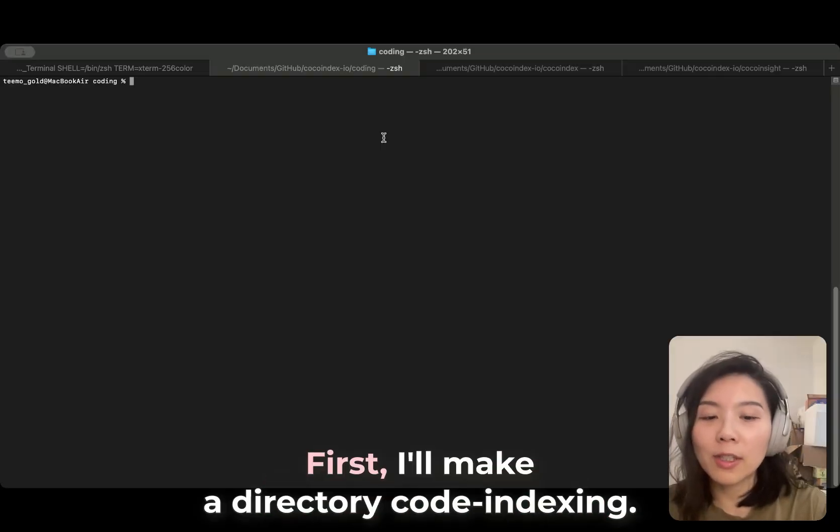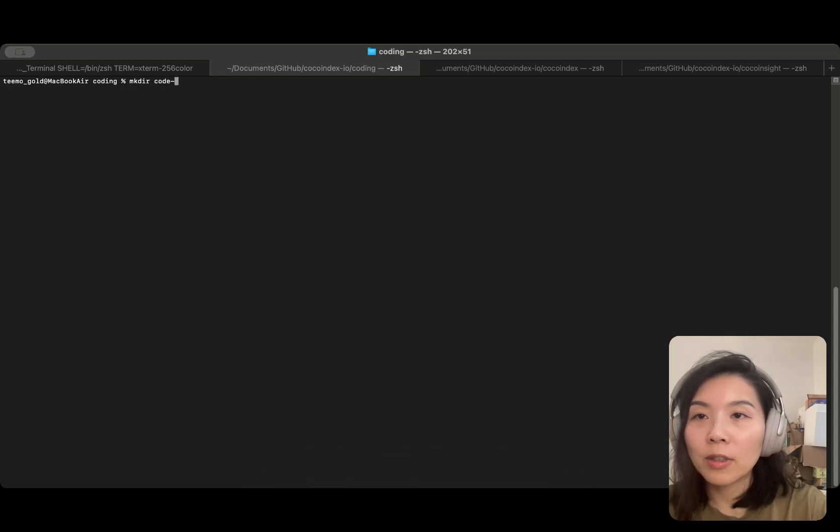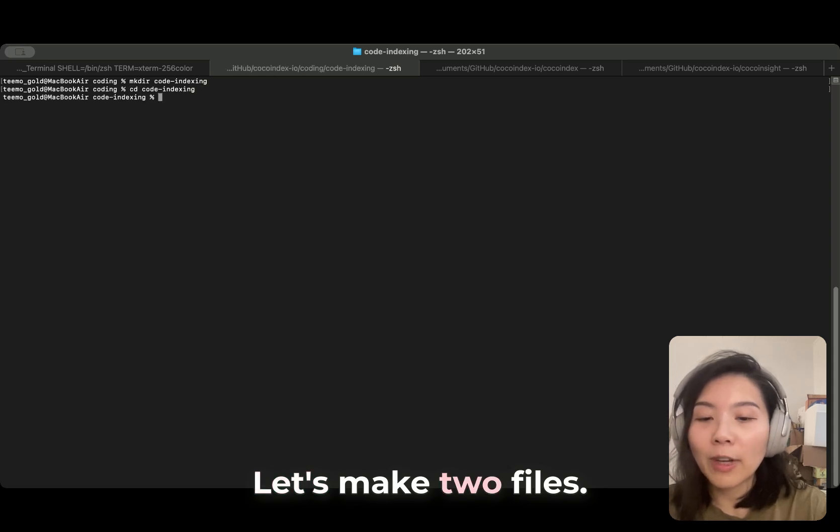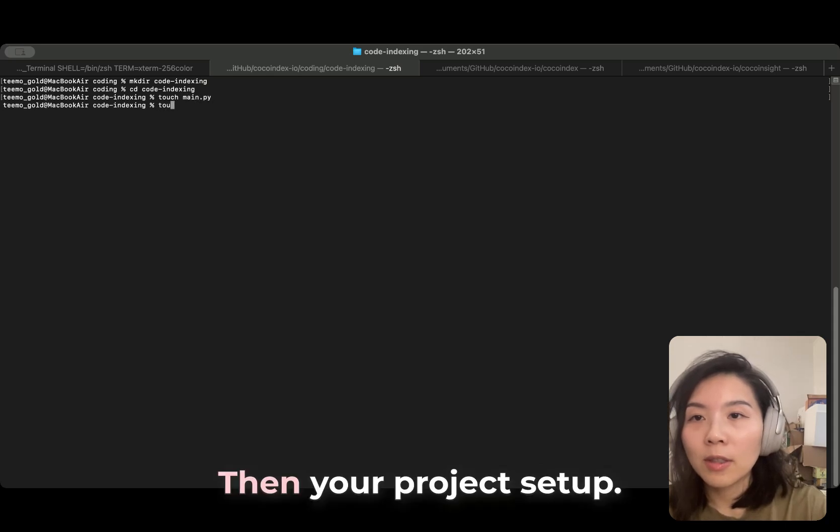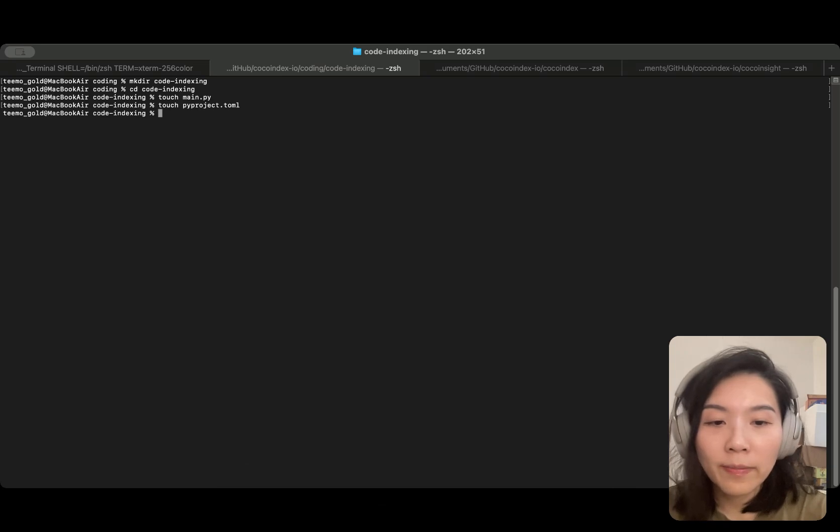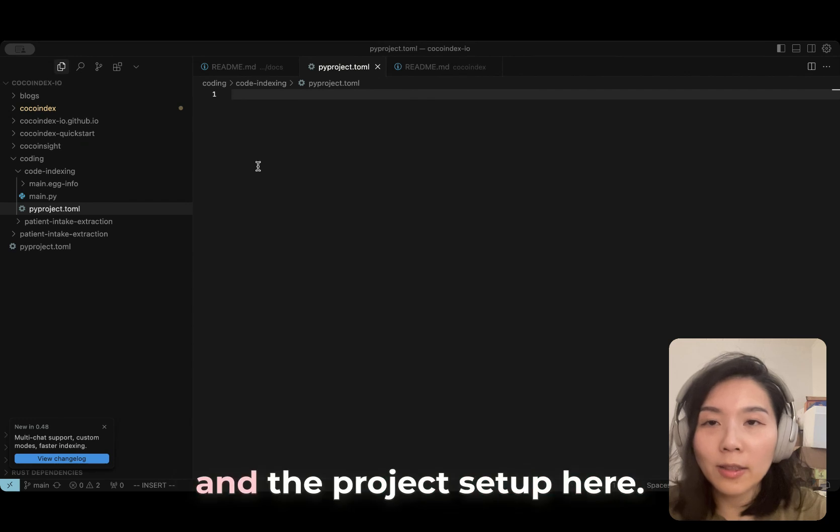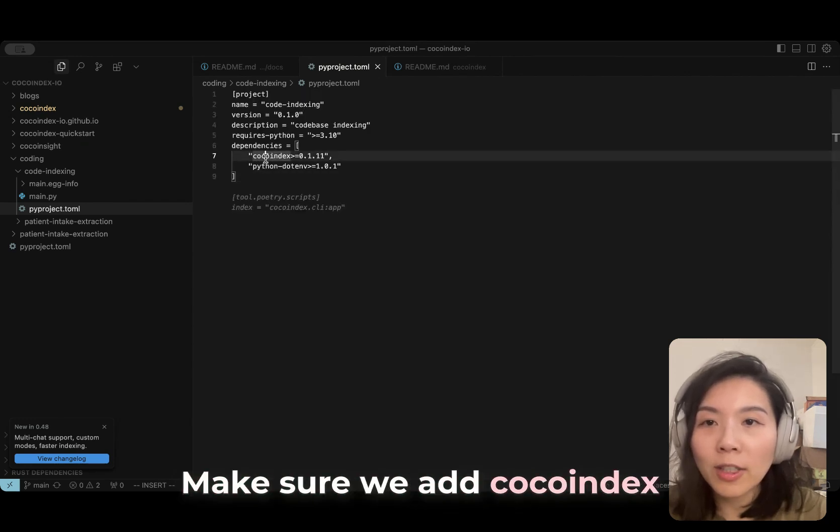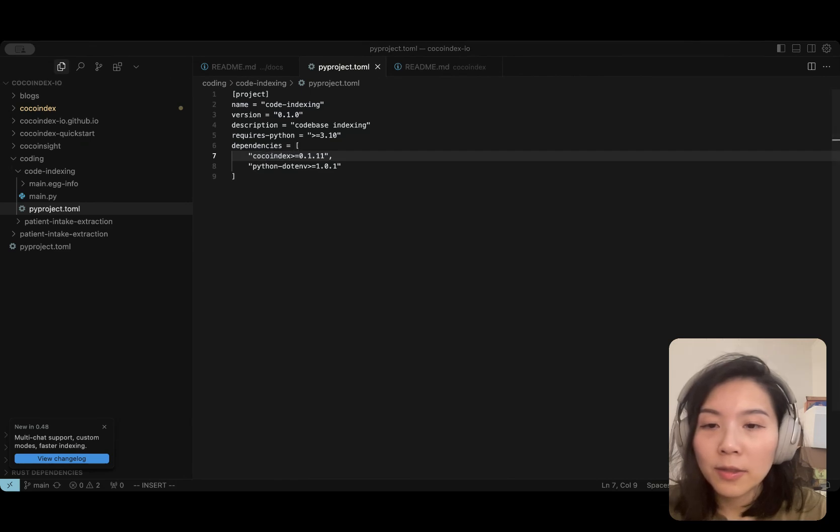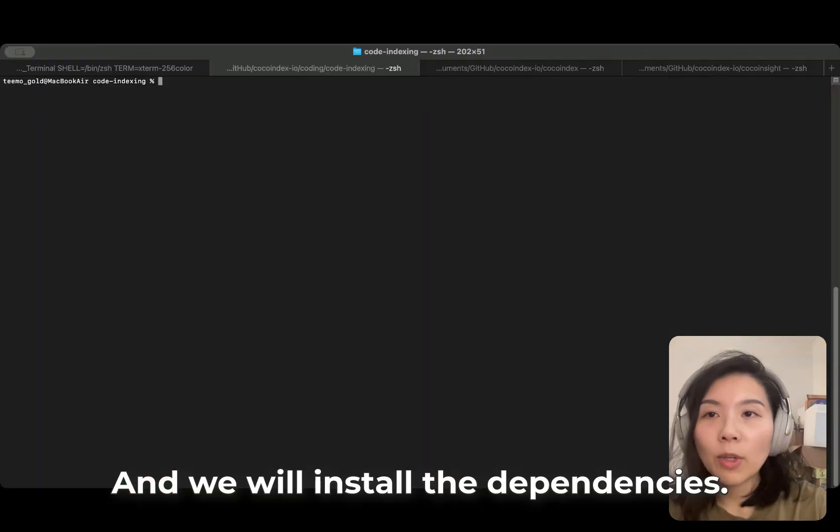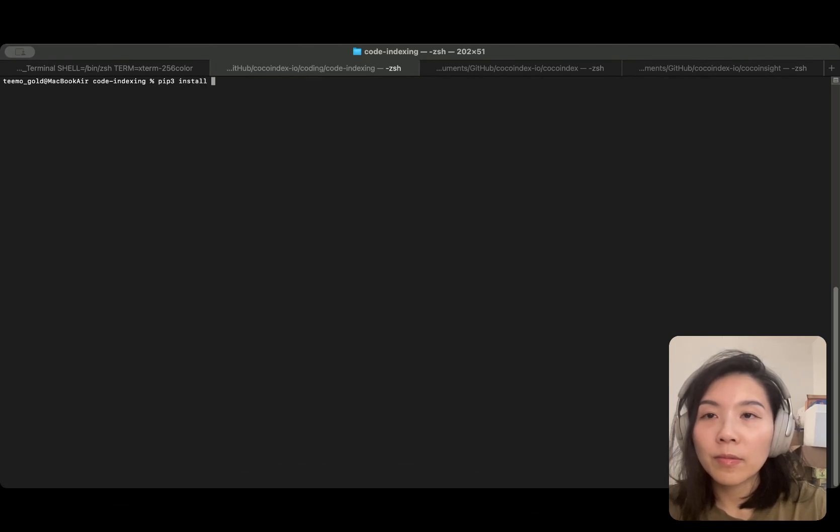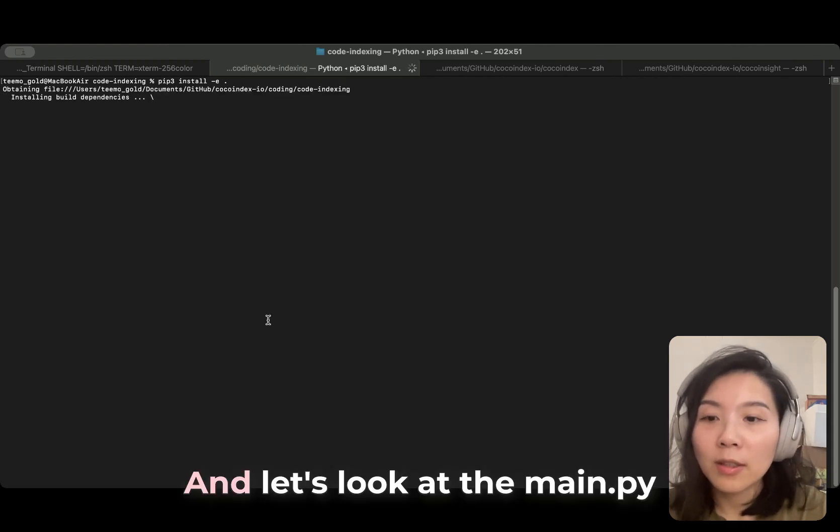All right, let's begin with some coding. First, I'll make a directory code indexing. Let's make two files, then your project setup. Let's open the pyproject.toml and the project setup here. Make sure I add CocoIndex as the dependencies. And we will install the dependencies.